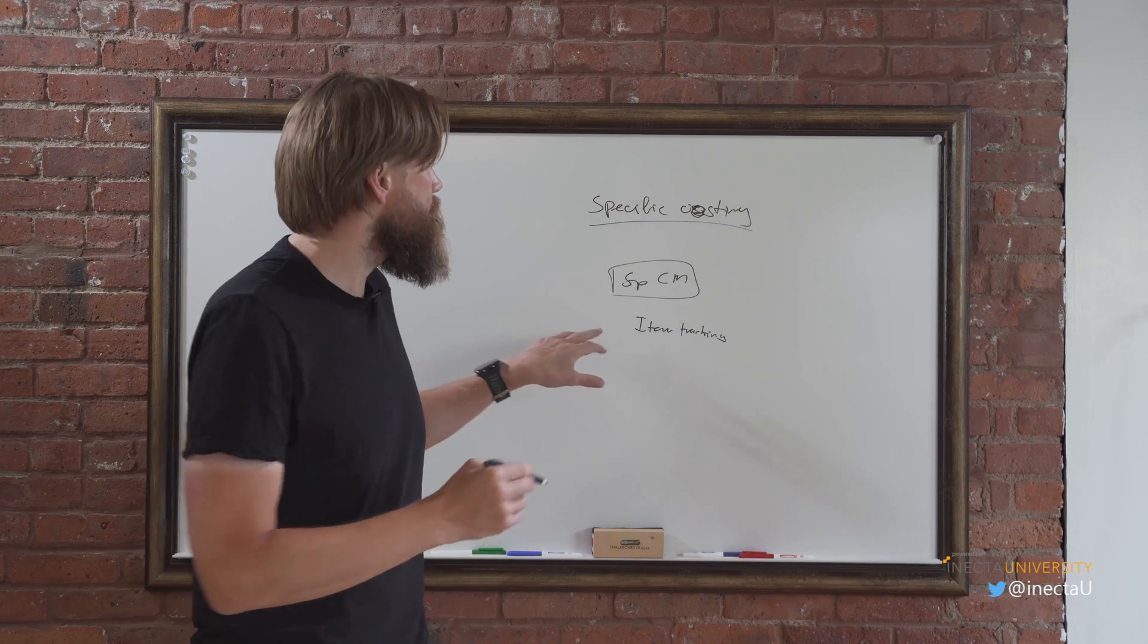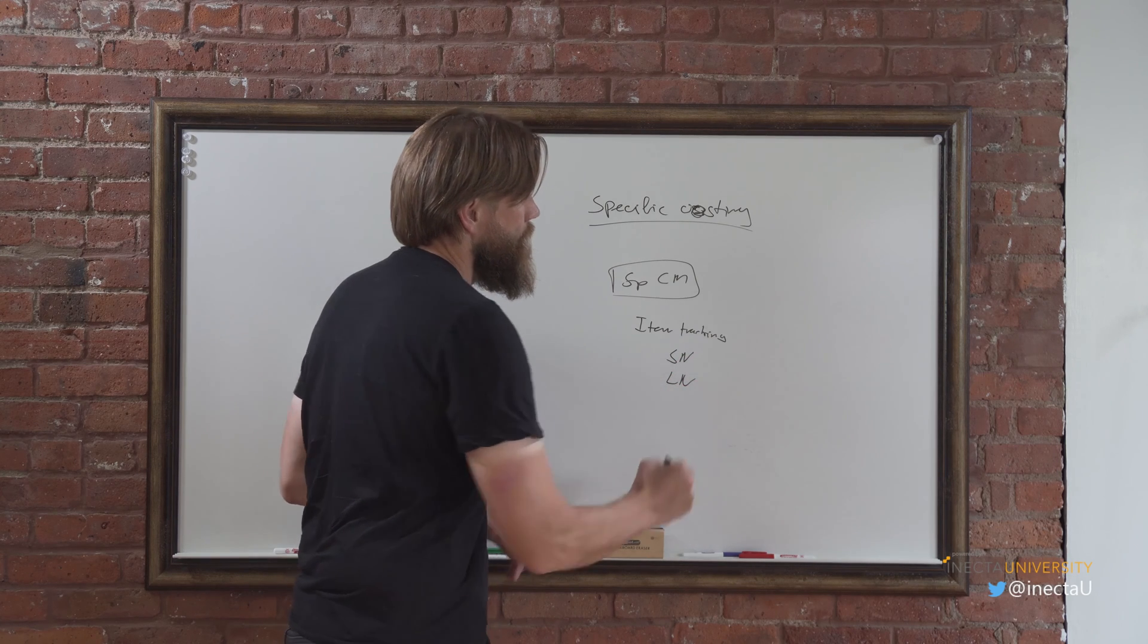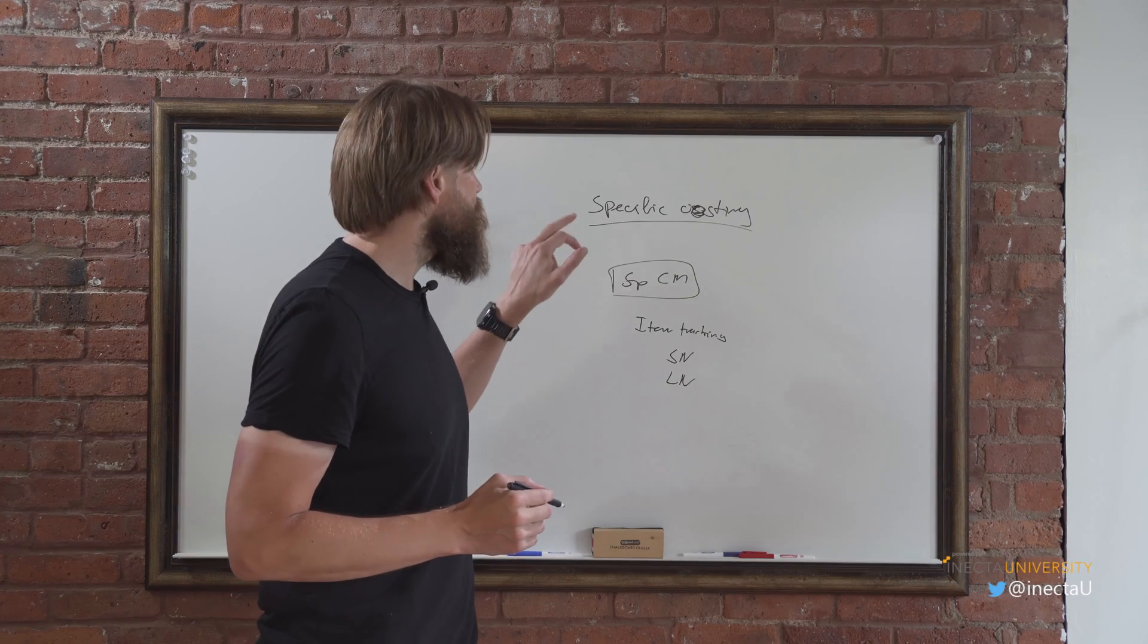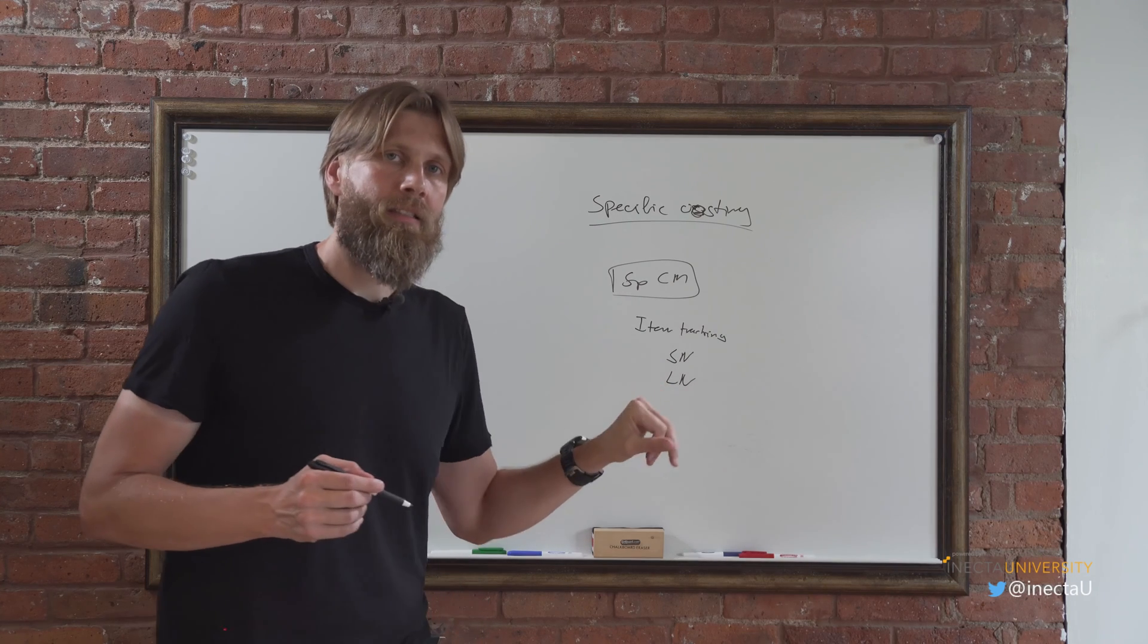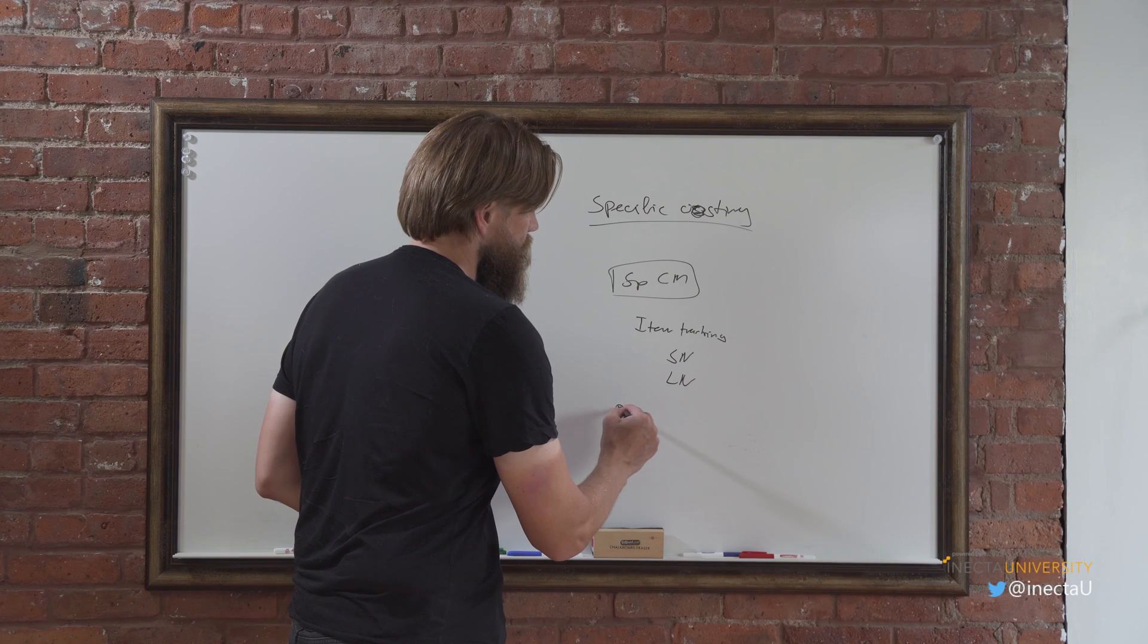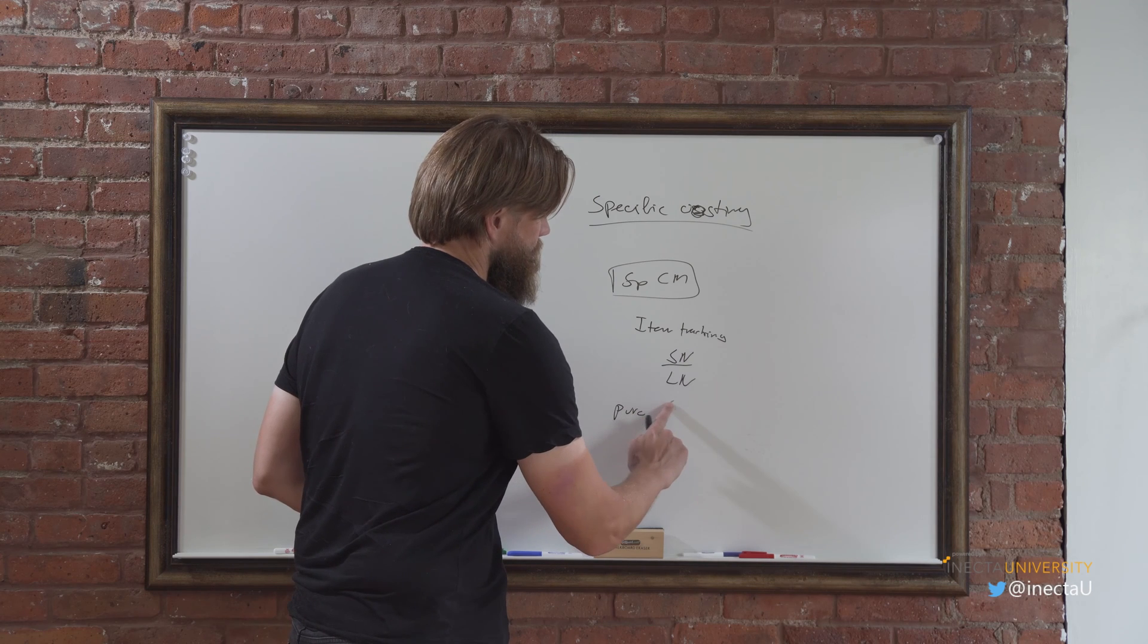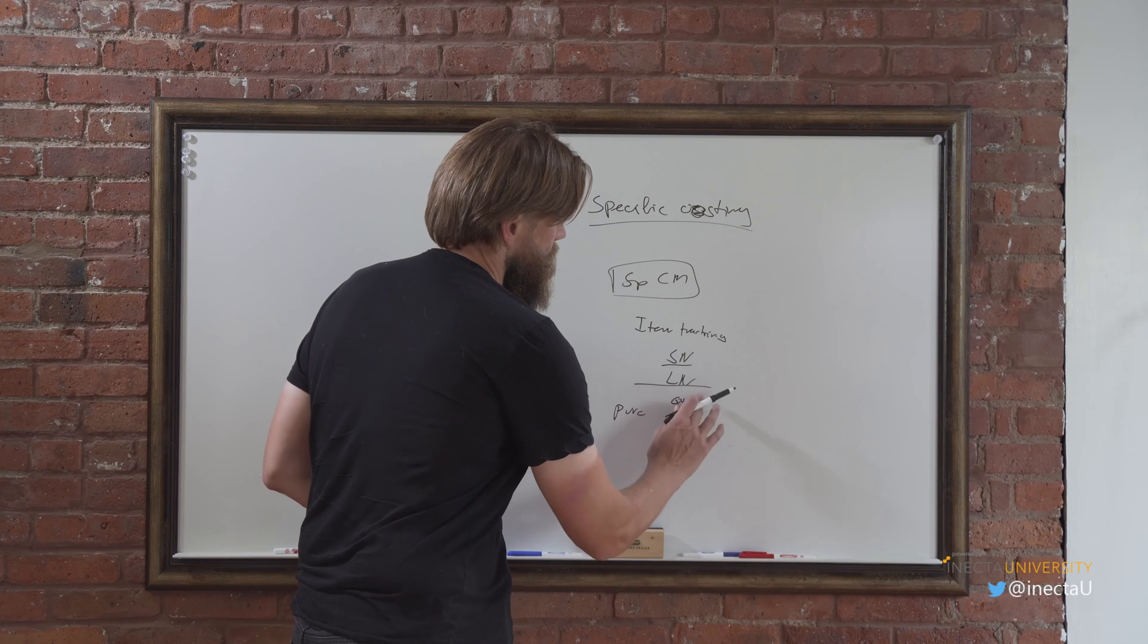Which means that you either are using serial numbers or lot numbers. So you're either serializing your item or you're lot tracking your item, then you can use specific costing. You cannot put specific costing unless you have item tracking set on the item. But once it's set you have a transaction - let's say I got a purchase and let's say it's serial numbers.